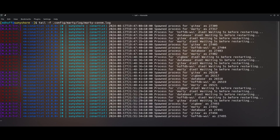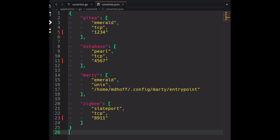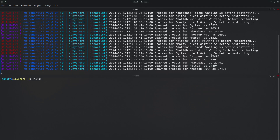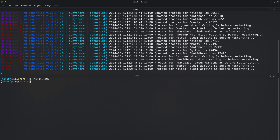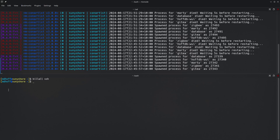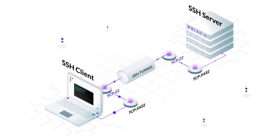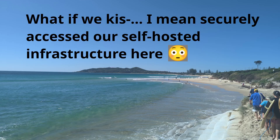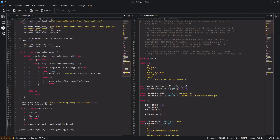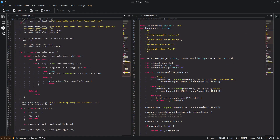Well today we're going to look at SSH port forwarding — both as a concept, and also writing a management utility to run and connect multiple SSH port forward connections all at once, restart them if they crash or if the computer goes to sleep and the connection is terminated, so that you can access all your self-hosted infrastructure from any computer anywhere in the world. And we're going to do it all in under 250 lines of code.